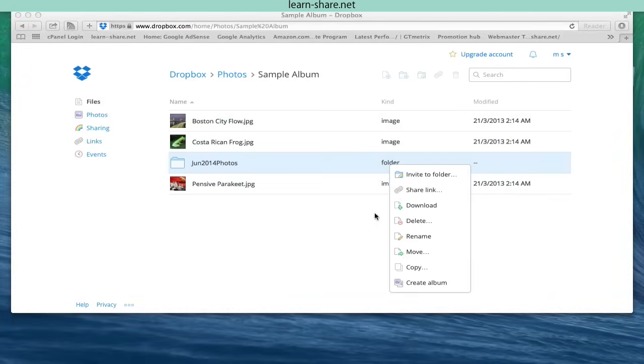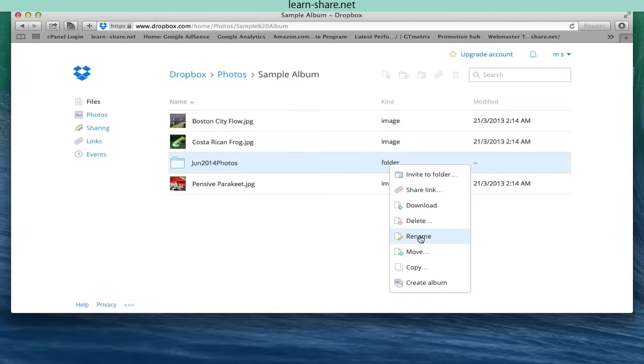In this same menu, you can also rename or move it to any other location within your Dropbox account.